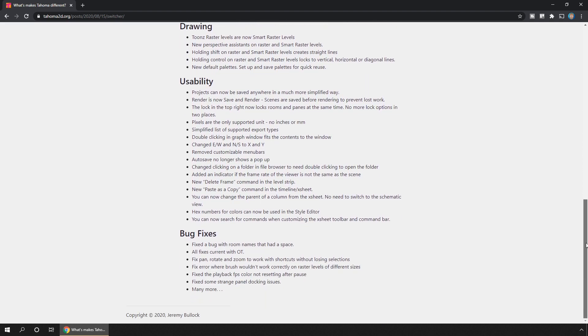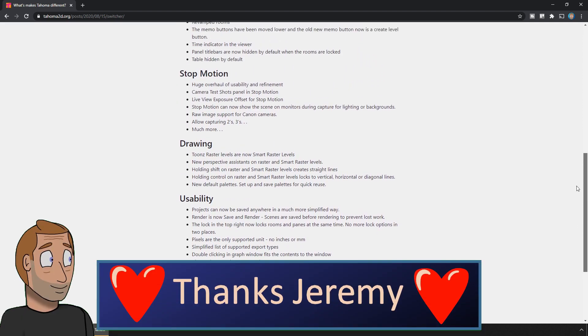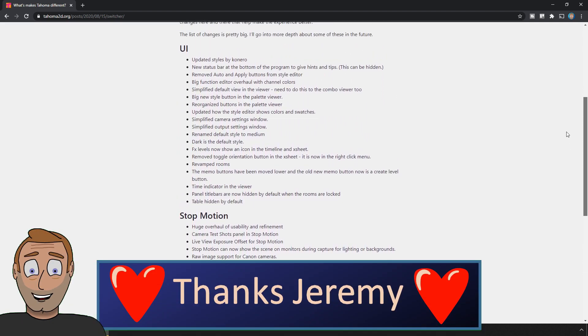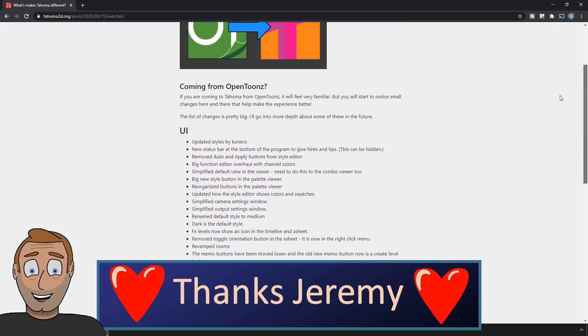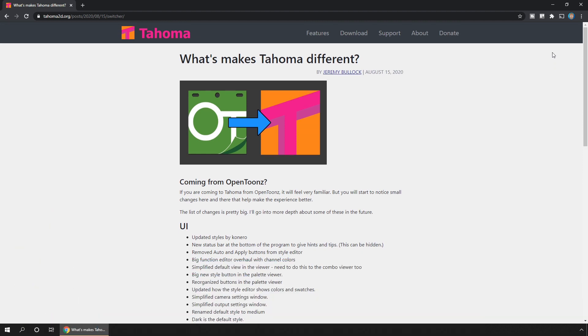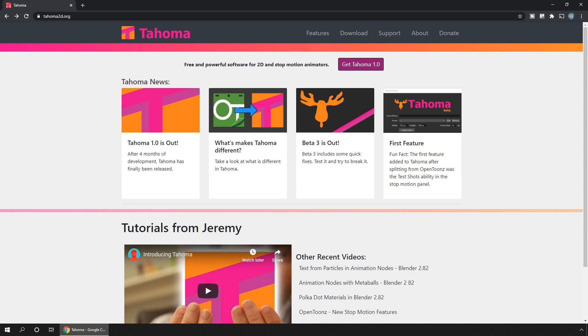And this program is here thanks to Jeremy Bullock, also known as Turtletooth, who's worked on OpenToons in the past, but has worked tirelessly building Tahoma to add improvements, simplifications, and features to make this version much more user friendly.